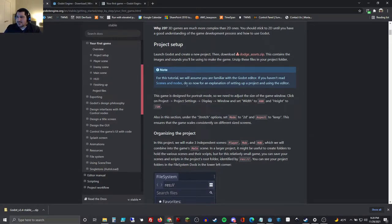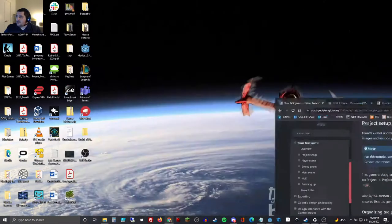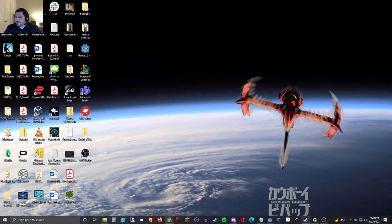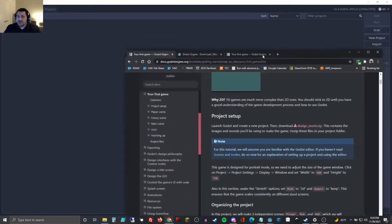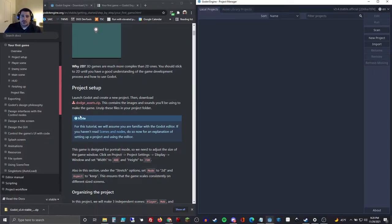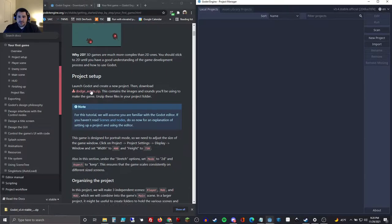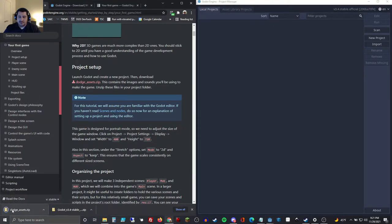For this tutorial, we'll assume you're familiar with the Godot editor. If you're not, go back and read the editor overview prior to starting. So let's fire back up our editor. Project setup — launch Godot and create a new project. Then download dodgeassets.zip. You can do that simply by clicking the link, and we will download it right here.